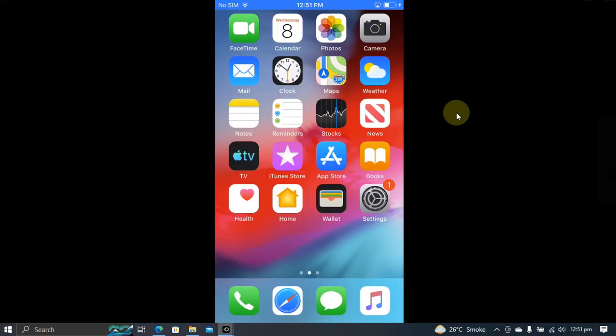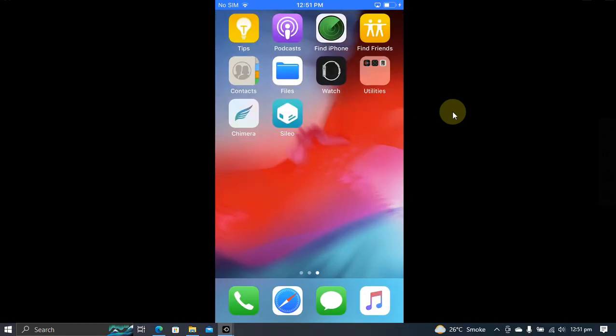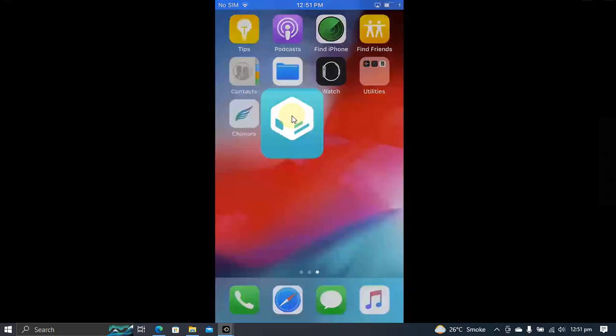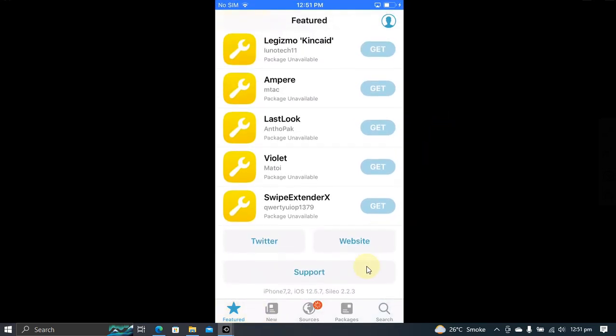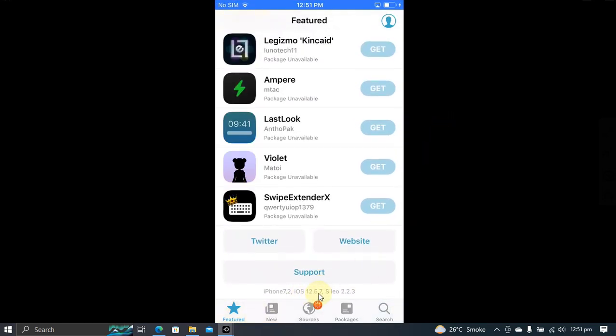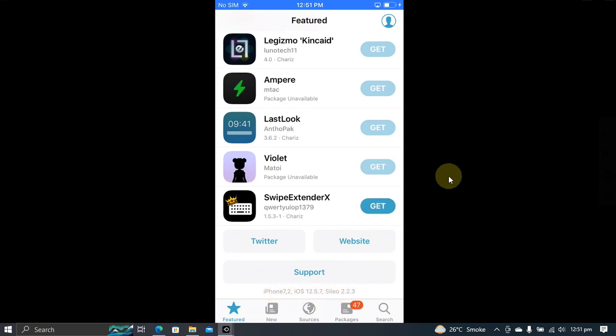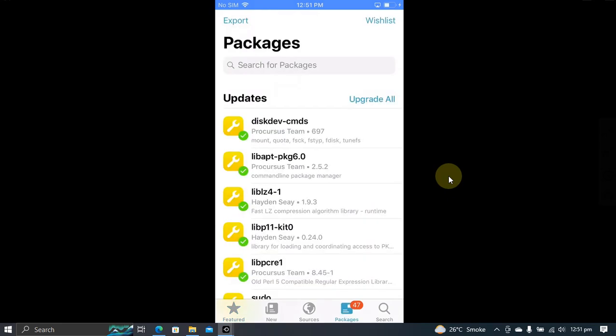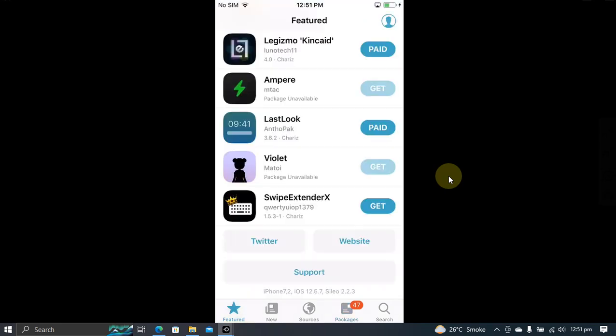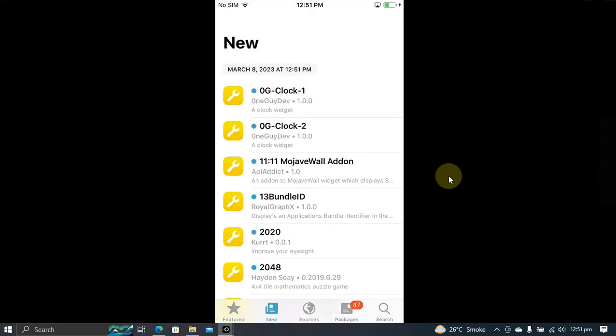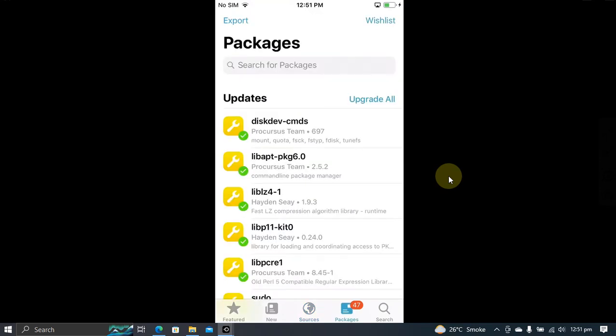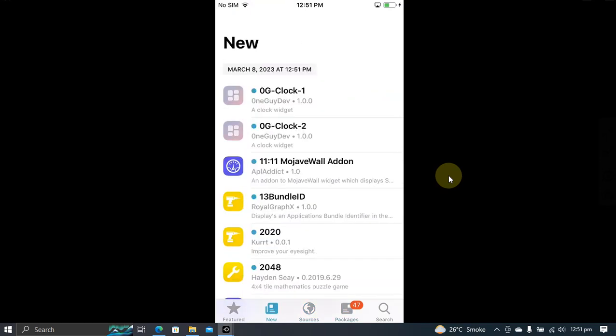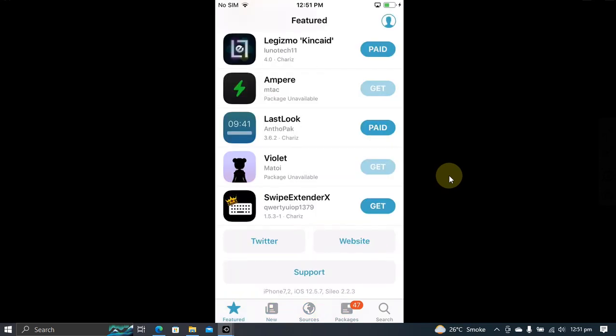After a respring, you will see Sileo on your home screen. You can open it. First of all, let's check out the version: iOS 12.5.7, iPhone 6. As you can see it right here, it is now jailbroken. Now you can update your packages from here and you can see everything is working just normal. No errors whatsoever.